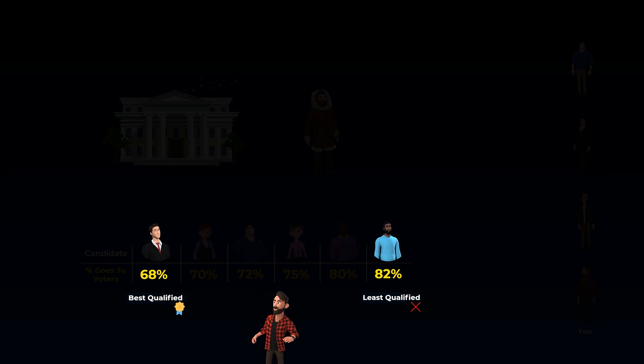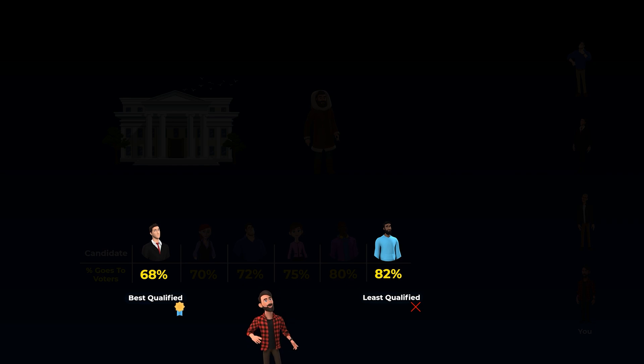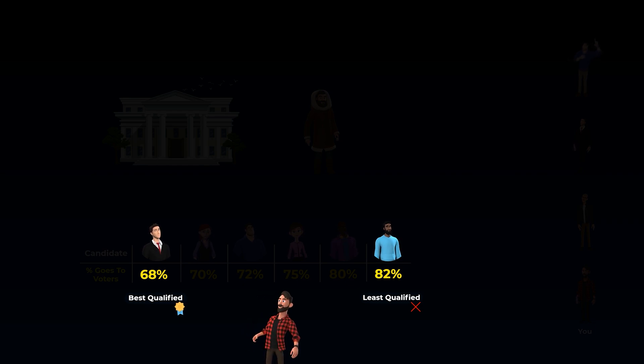So what will you do in this situation? Will you choose the qualified candidate, or will you choose the candidate who will pay a higher percentage each month?